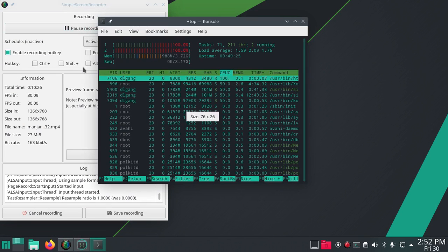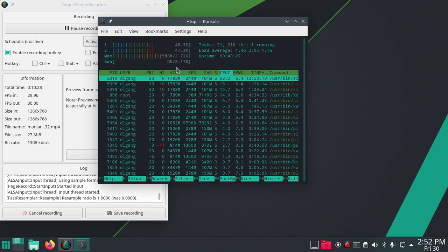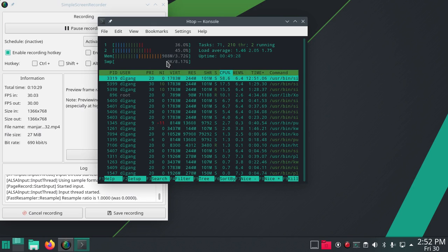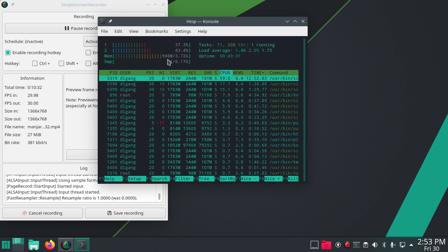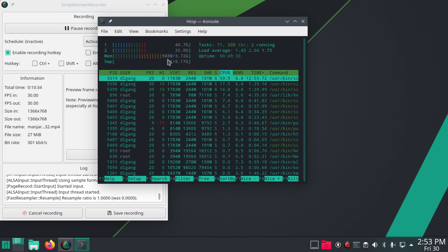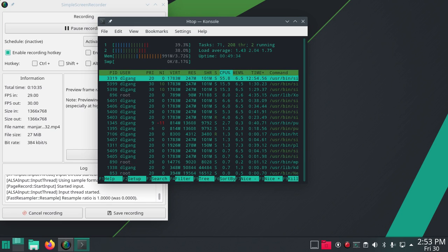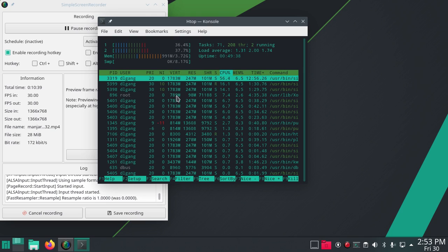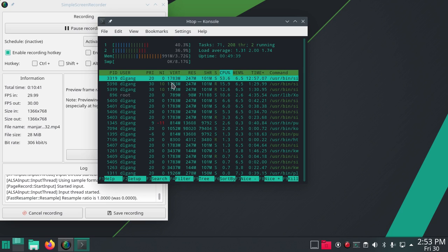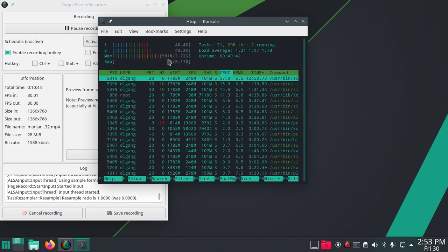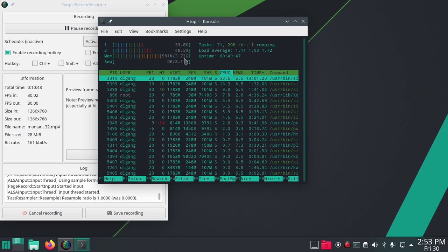And let's just see what we're using. I'm recording and I have less than a gigabyte of memory with Simple Screen Recorder running. So that's pretty awesome. Windows, out of 3.72 gigabytes in this old laptop.